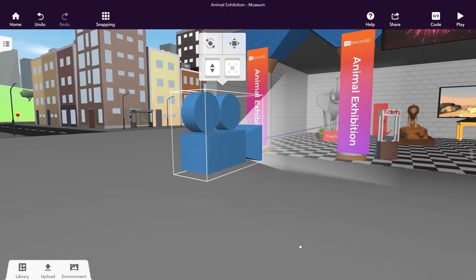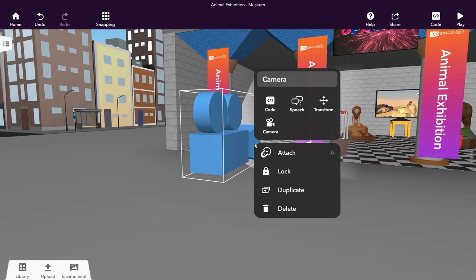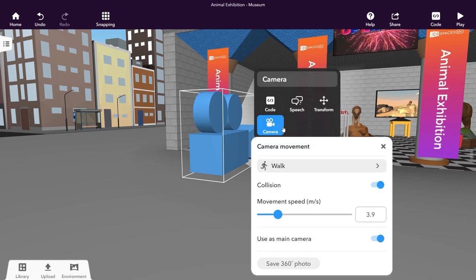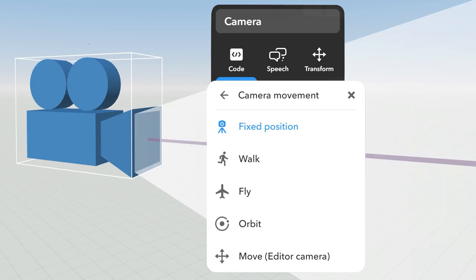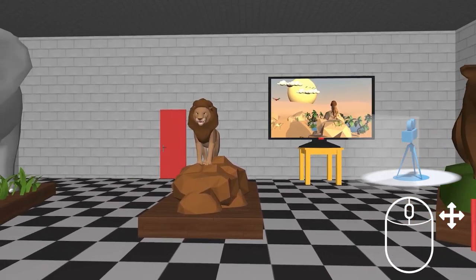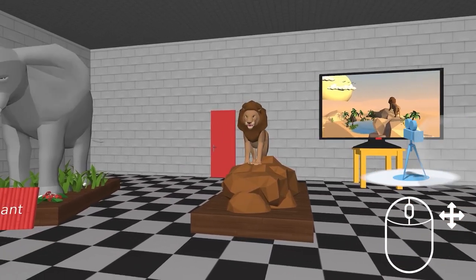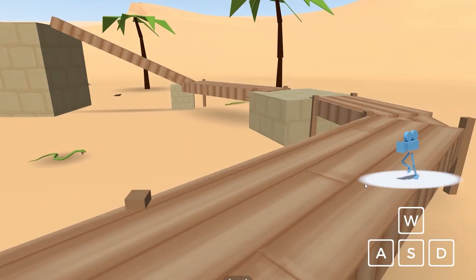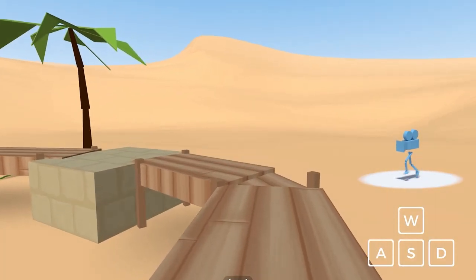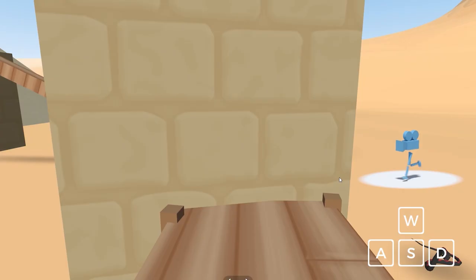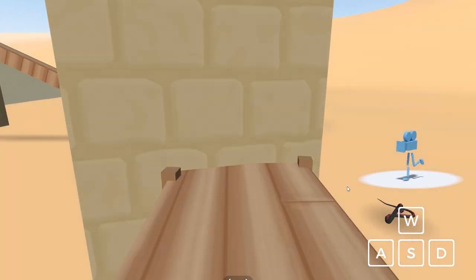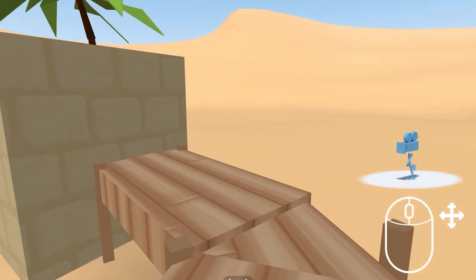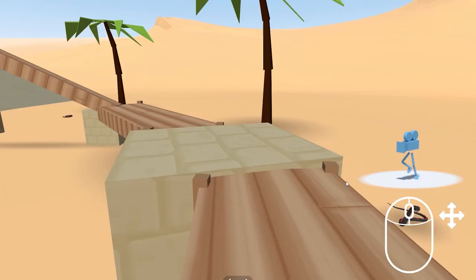Scenes can be explored in different ways depending on the camera movement that was selected when creating. If the camera is fixed, you look around your scene using your mouse or keyboard arrows. If the scene is using the walk-in camera mode, you walk in the scene using your keyboard arrows or WASD keys, and you can use your mouse to look around.